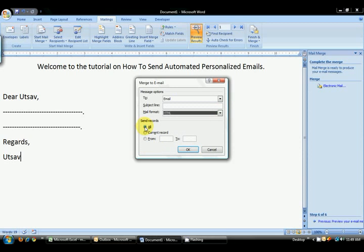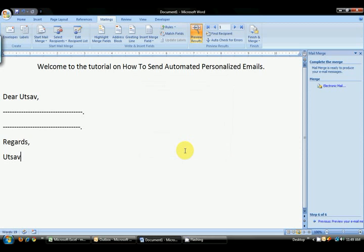Over here I am going to send it as an HTML file or HTML email. And I want to send it to all records, so I am going to select all records and press OK. And it sends it.